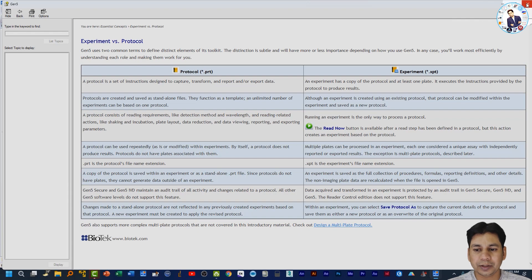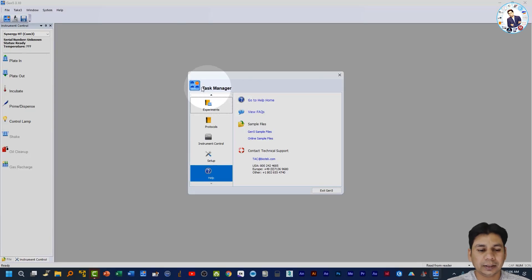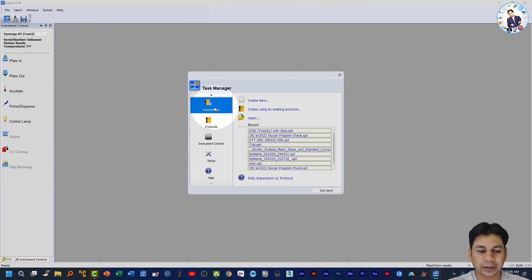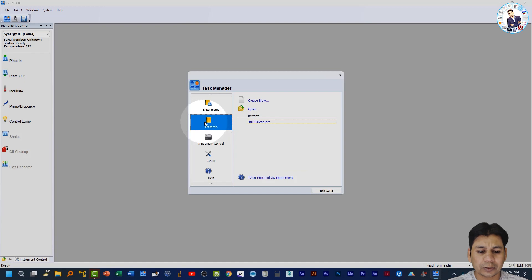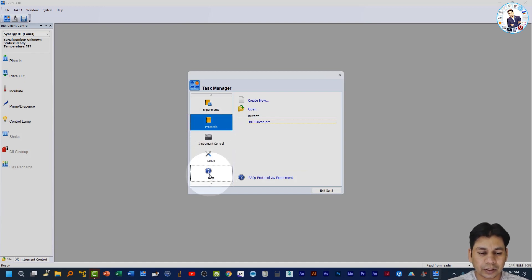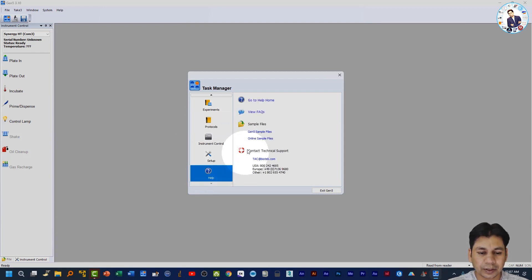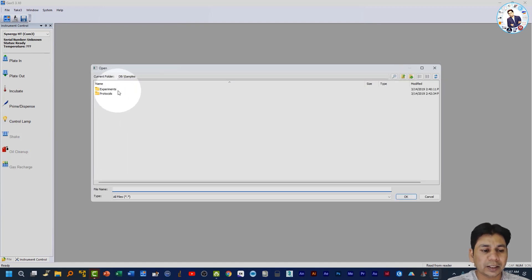Now I'm going to show you in the software. In the Task Manager you can see the Experiment and Protocol folders. If you click on Experiment you can see recent experiments and also protocols. I suggest you click on Help and then click on 'Gen 5 Sample Files.'